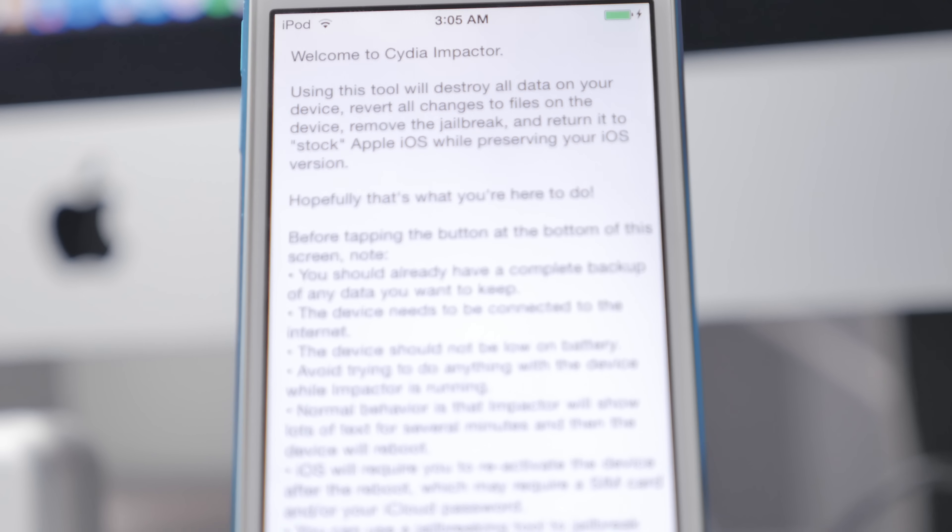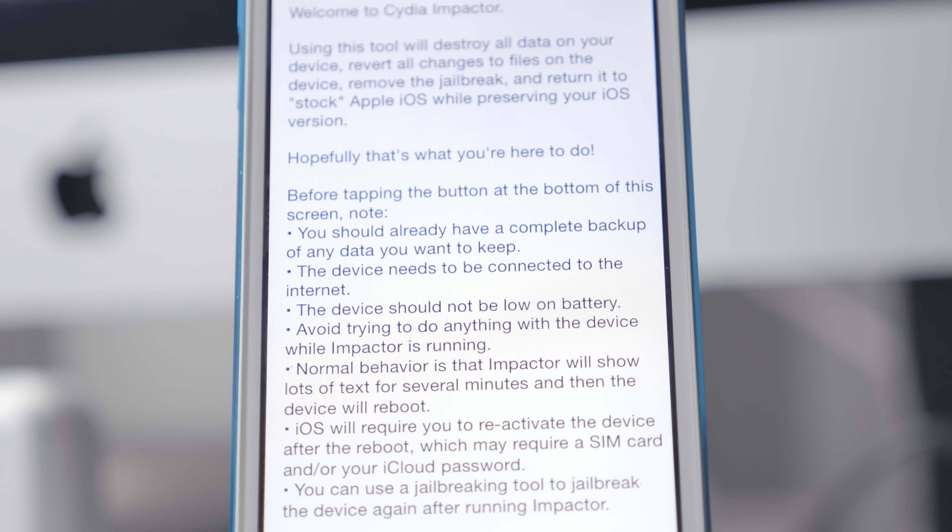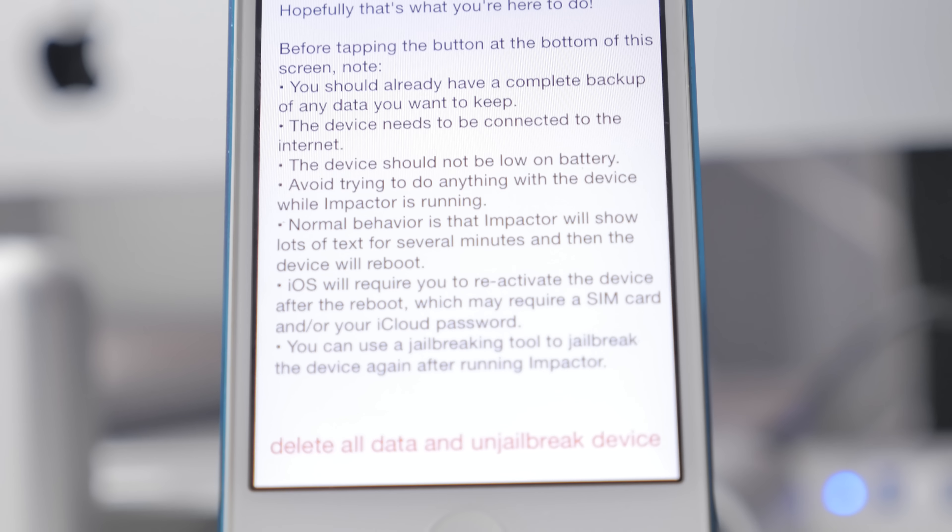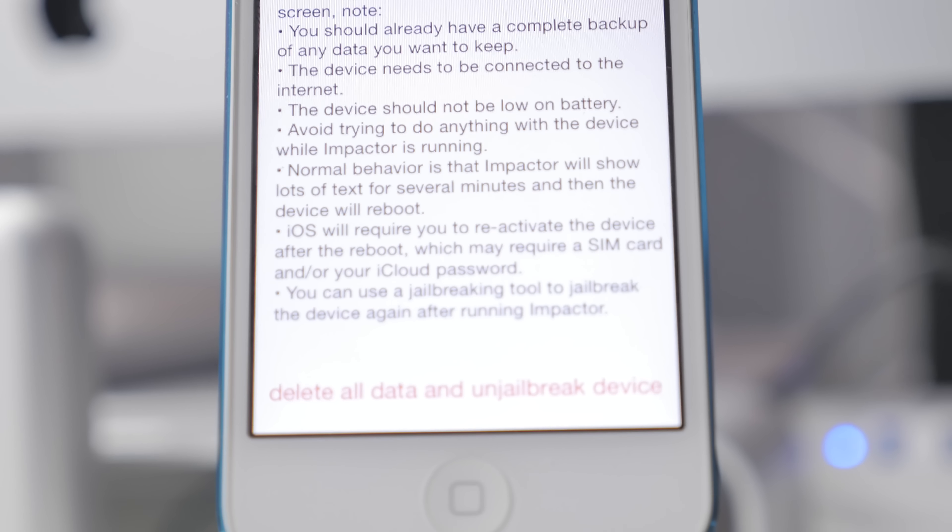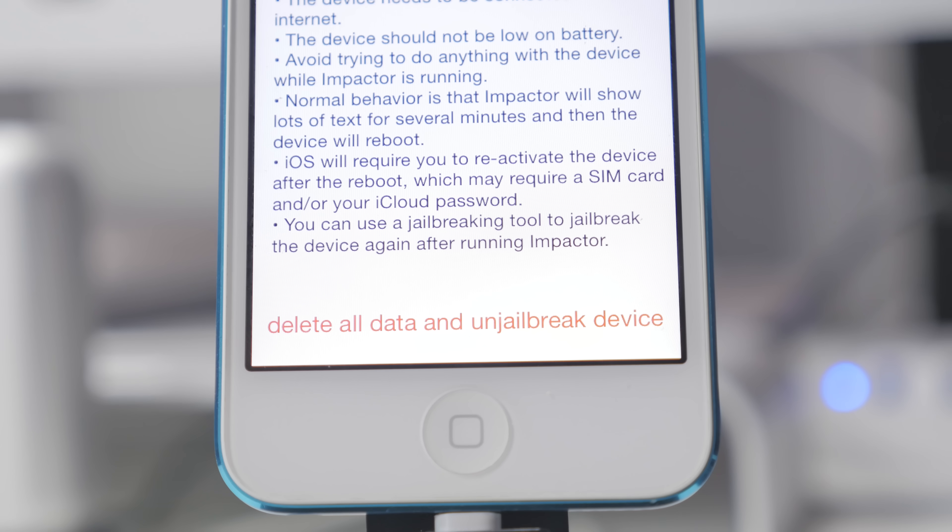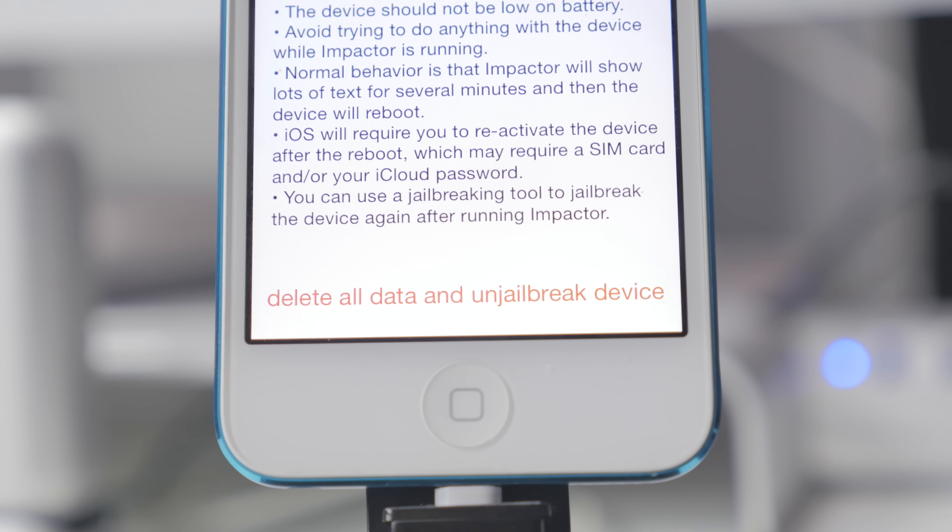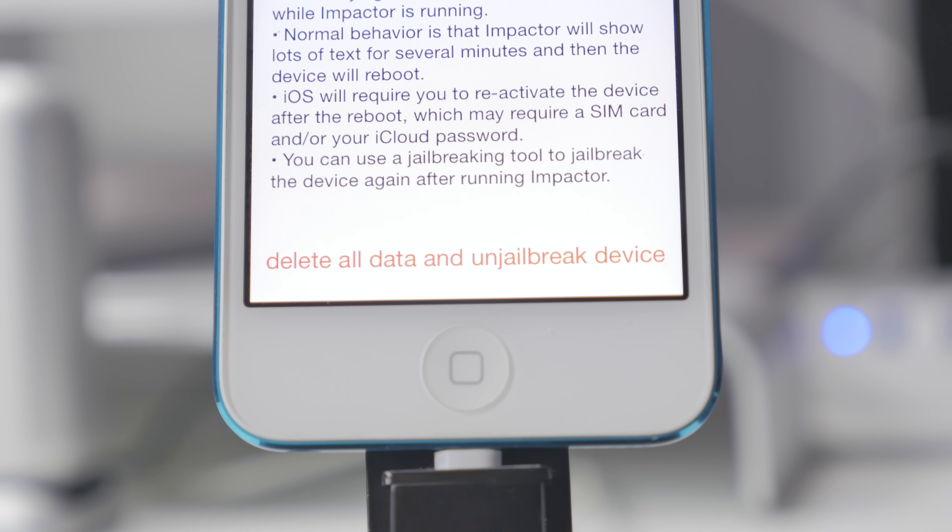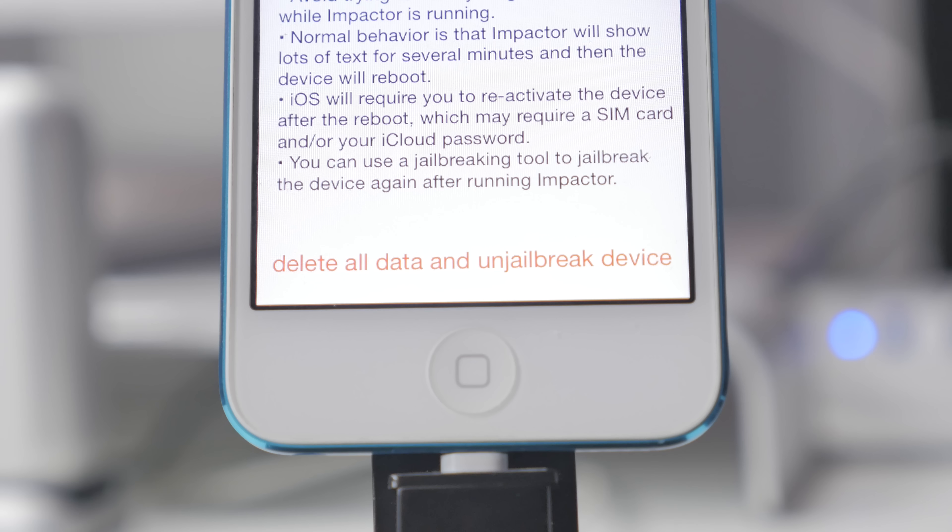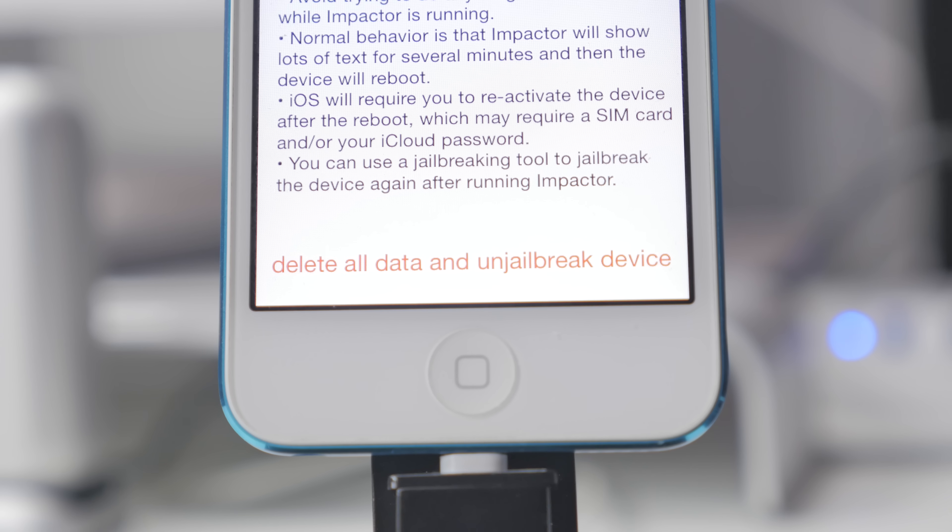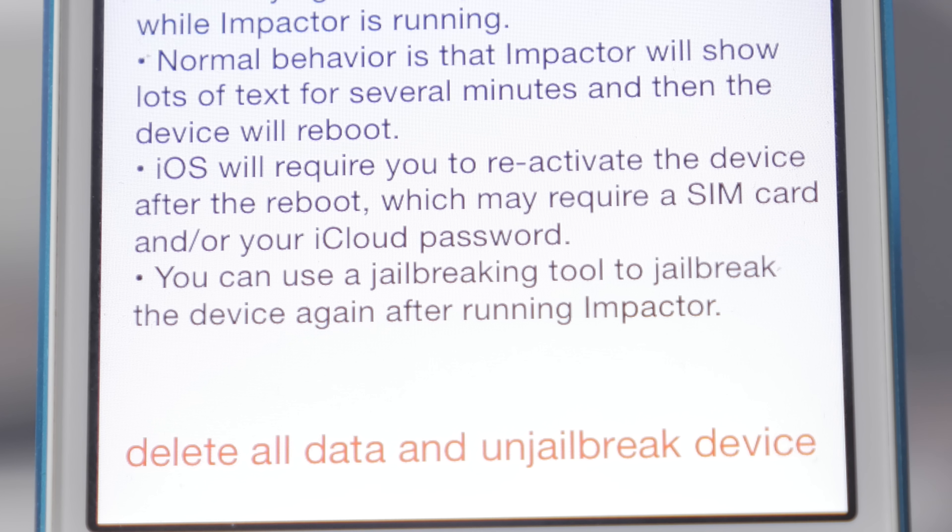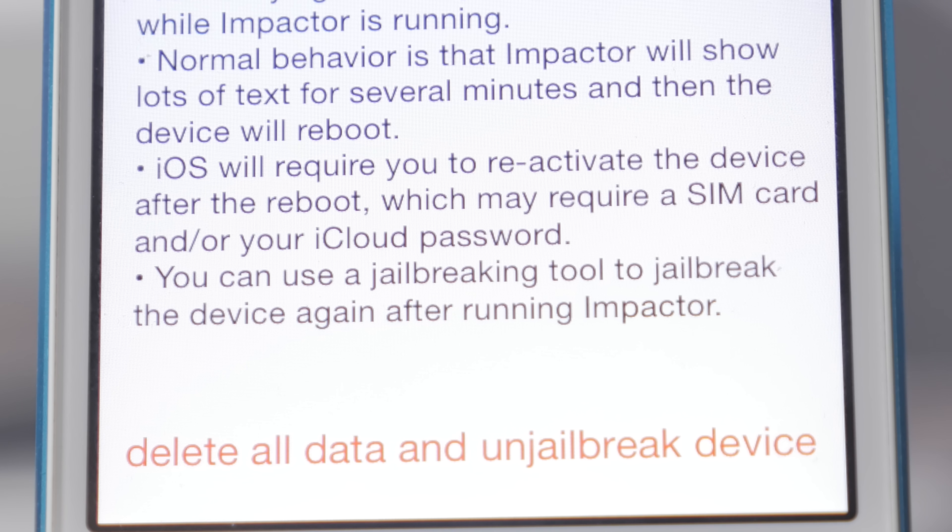Here it's basically going to display everything we already discussed. If you do notice, it does say the device needs to be connected to the internet. I am currently connected to Wi-Fi. I believe that's just going to be after the whole process is done because we will need to set up our device just like new because it's going to go through the activation method.